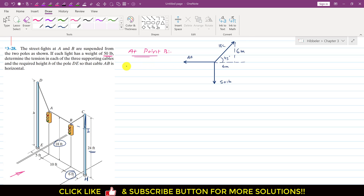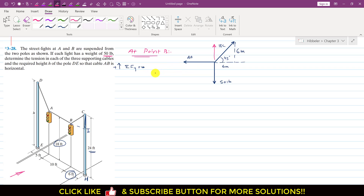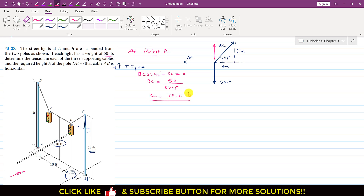Applying the summation of forces along Y equals zero, with the vertical BC component acting upward and the 50-pound weight acting downward, we write: BC sin(45°) − 50 = 0. Solving, BC = 50 / sin(45°), which gives BC = 70.71 pounds. This is the tension in the BC cable.